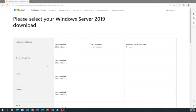Hey guys, this is Ben with Cloud Ninjas, and today I'm going to be showing you how to install Windows Server. Specifically, we're going to be installing Windows Server 2019, and we're going to do this in two different ways. The first way is how to install it locally onto your machine, and then the second way is how to create a Windows Server virtual machine with VMware ESXi.